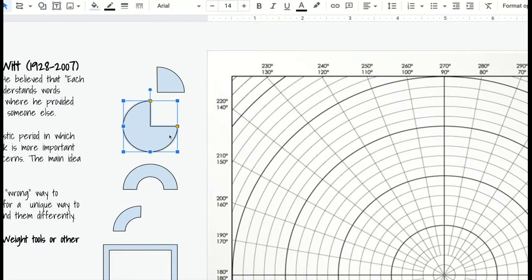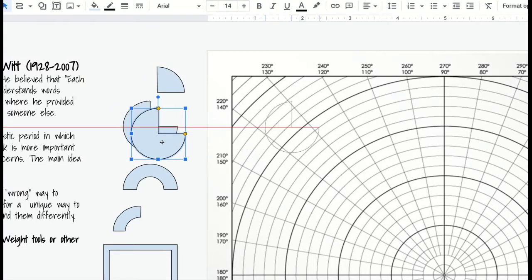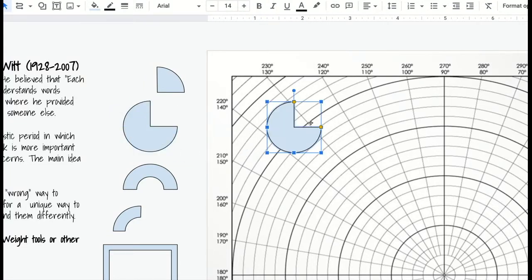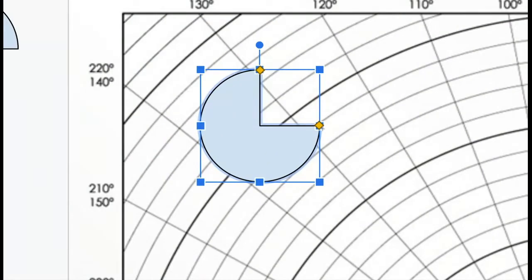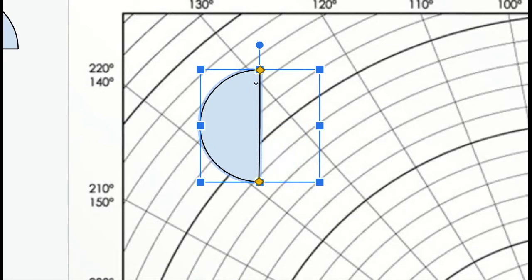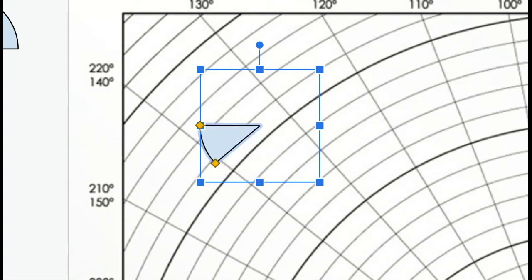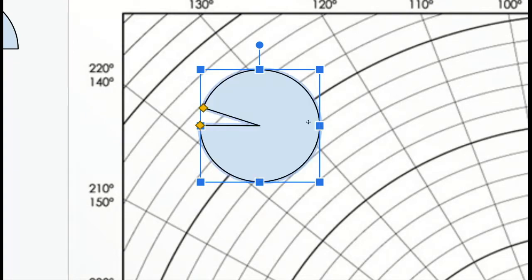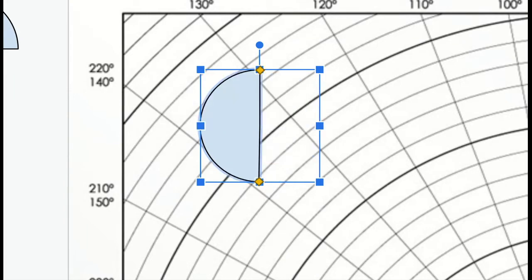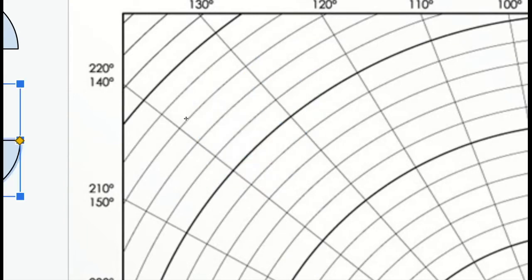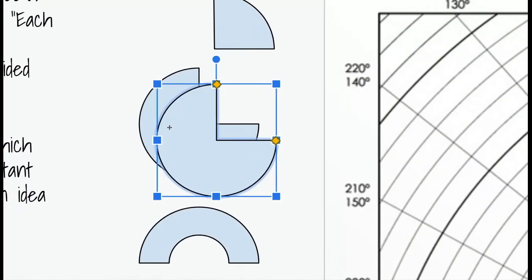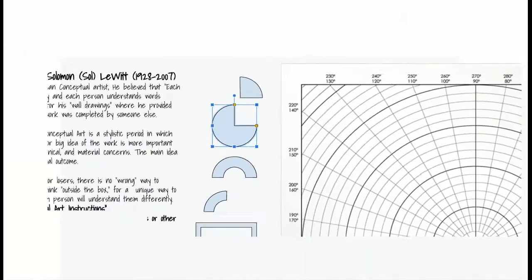To change the pie shape, you can duplicate the shape that I have here. When we zoom in on it, you can see the yellow diamonds. We can make a half circle, a quarter circle, a thin slice, or a large slice like a Pac-Man by arranging the yellow diamonds.